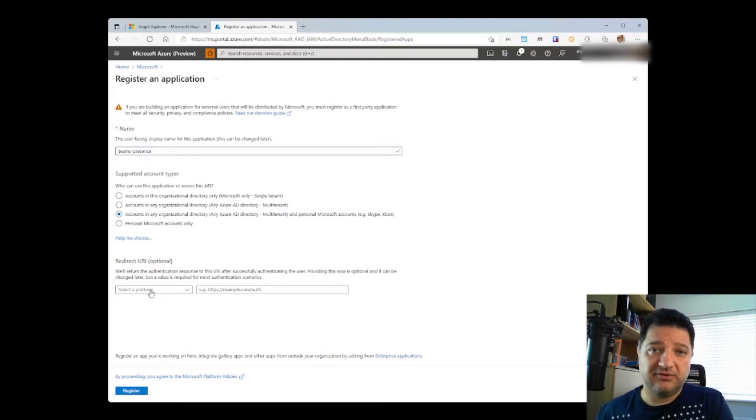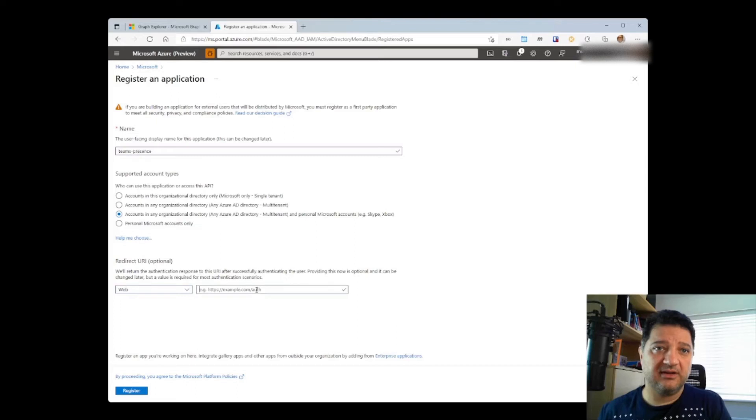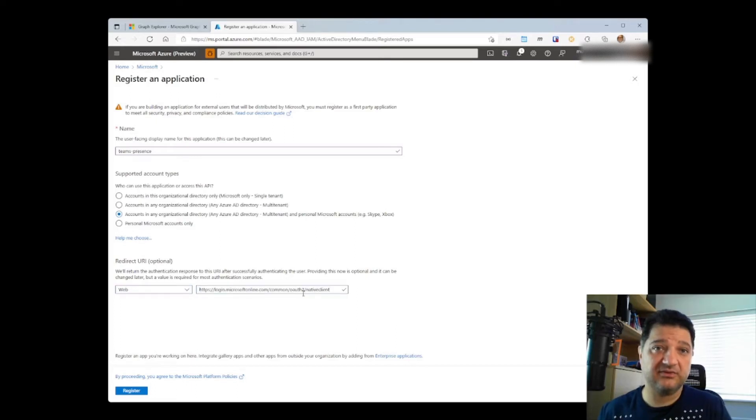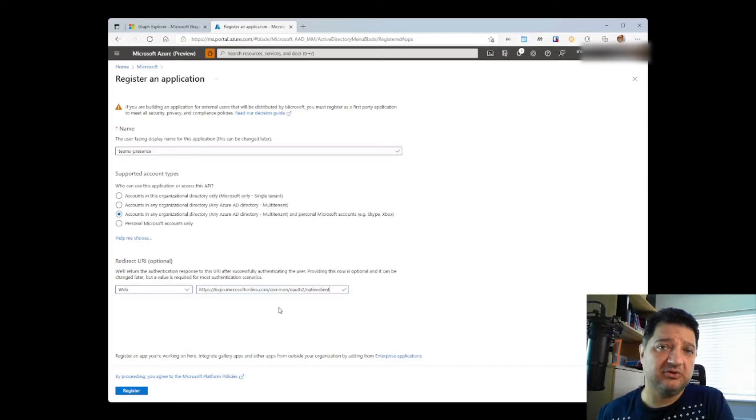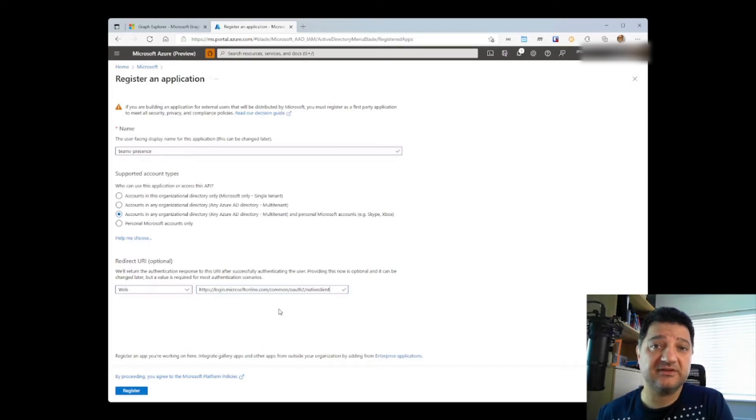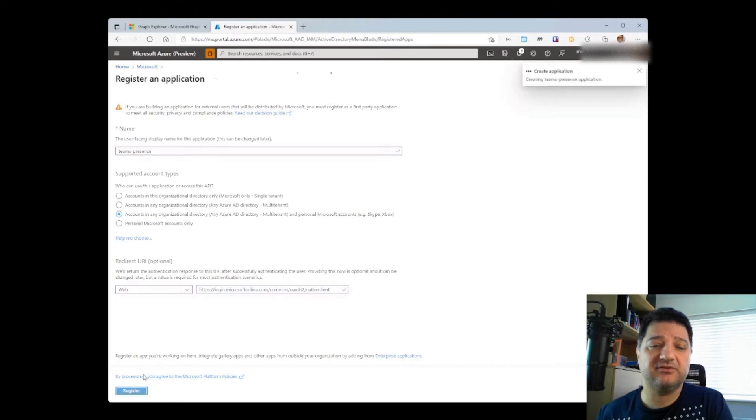For the redirect URL, we need to choose Web and enter one of the generic redirect URLs. You can choose also localhost as well, of course, but you need to be consistent in your application. Then we click on Register.